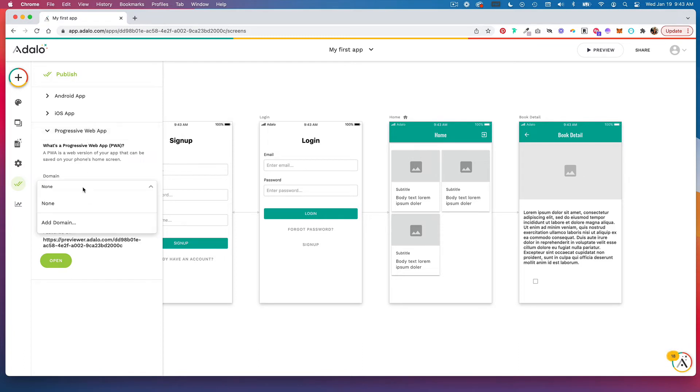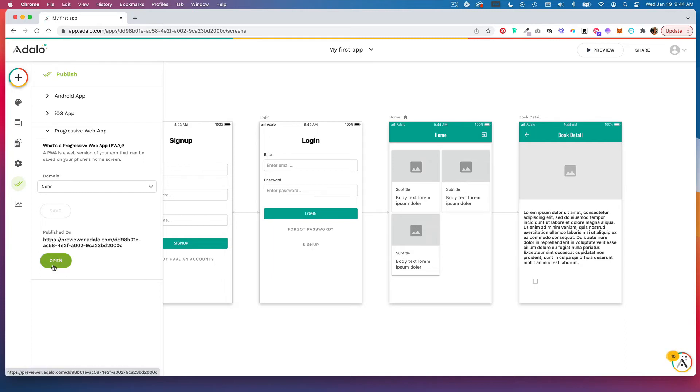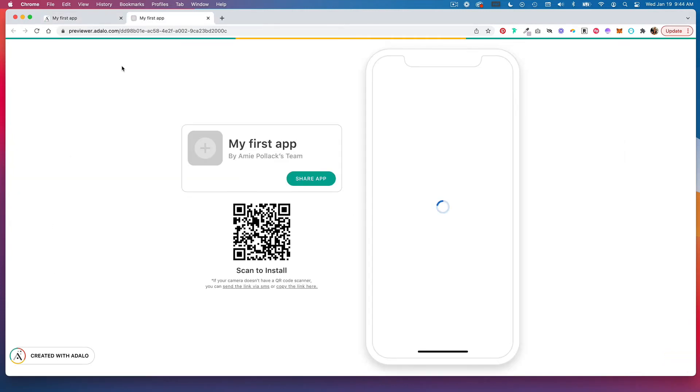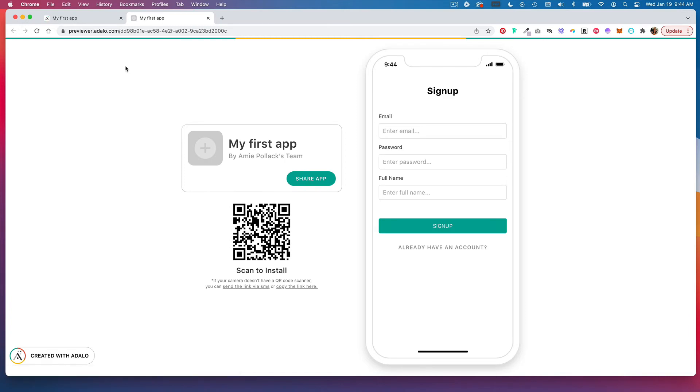So if you have a domain, you can set that here. Otherwise, it's published on this previewer domain. So if you click on open, this is what you would share with people, and they can scan this QR code to install it on their phone, and they can also access the app through the browser here.